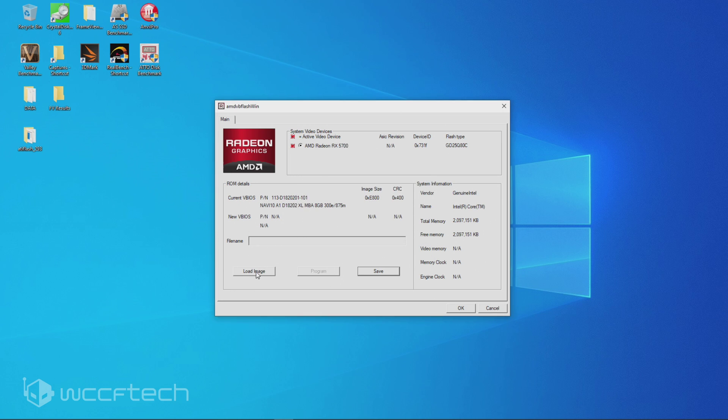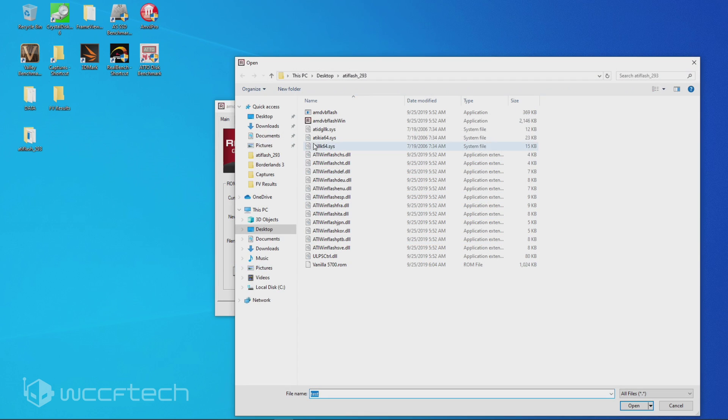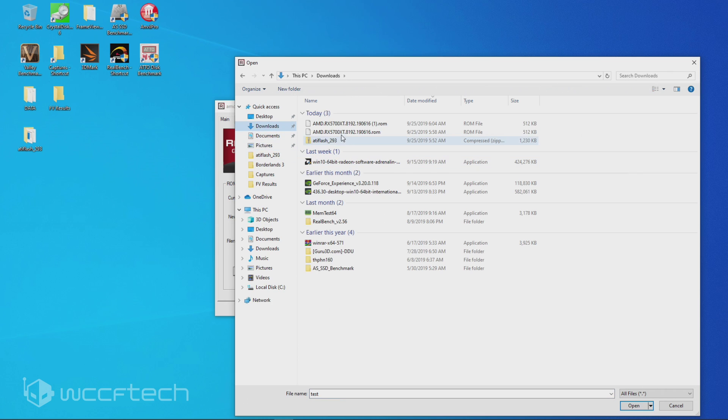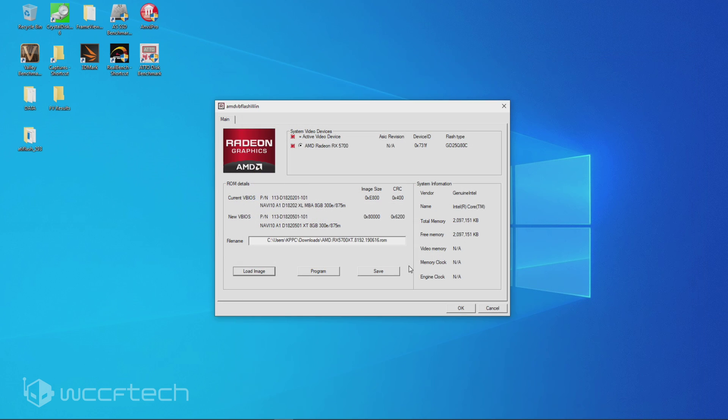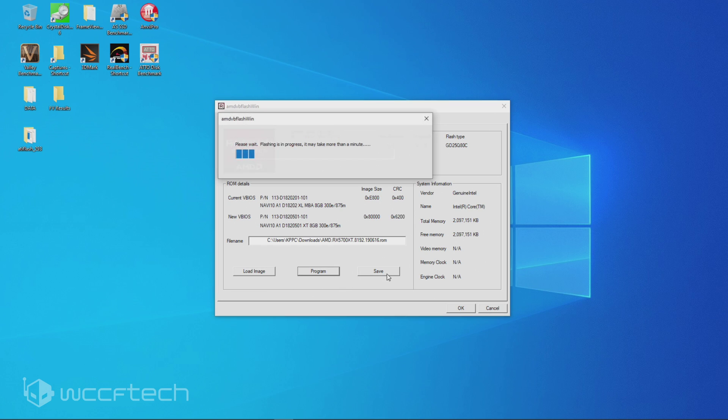And go ahead and hit load. Now, the 5700 XT VBIOS is in my downloads folder. I've already downloaded it twice. Go ahead and download it, open the original one. And hit program. You want to hit program, and it will start flashing.